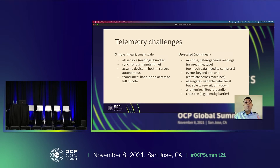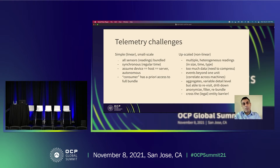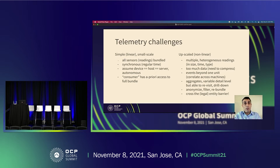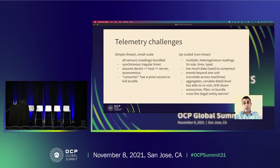So far, this was not telemetry — this was just measurement and monitoring as we know it. This is a small scale that I call linear because things are easy there. We can collect all sensors at the same time in a synchronous manner, at regular intervals, and collect all the readings of the hardware. That hardware is a single device — one server, one chassis — and its autonomy does not depend on any other devices. We also have full access to all the available measurements from that device.